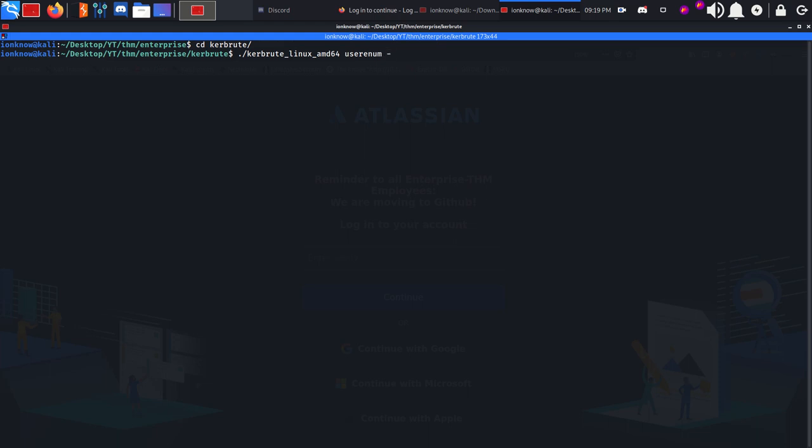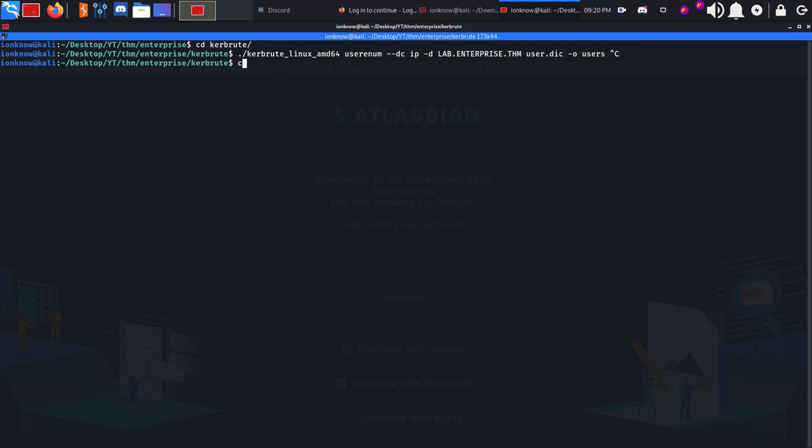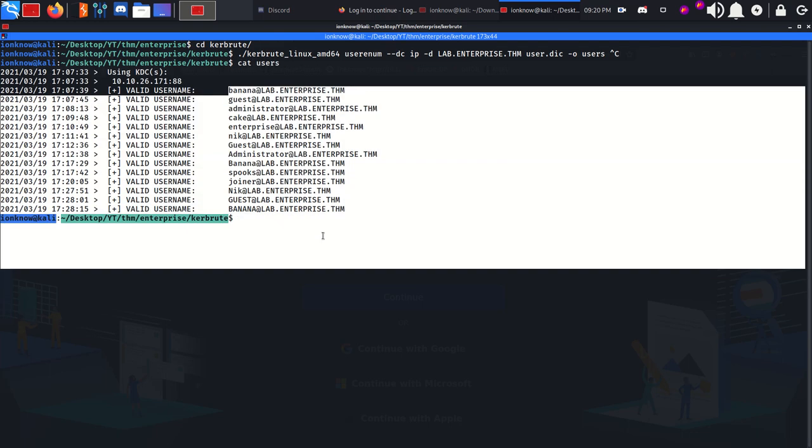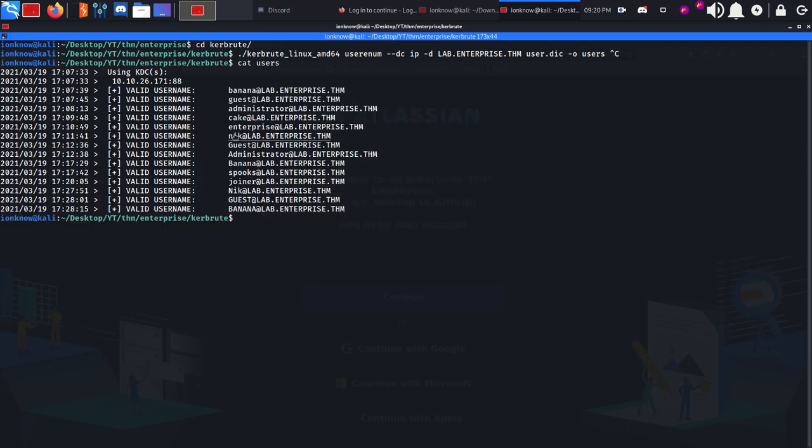Using user enum, dc for the IP of the domain controller, domain lab.enterprise.thm, and the users.txt wordlist with output in users. It's going to take some time - I've already run it and here are some users that I found. Keep in mind we found a user named nico.